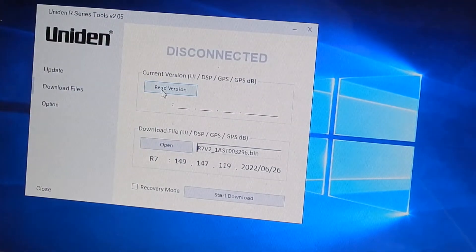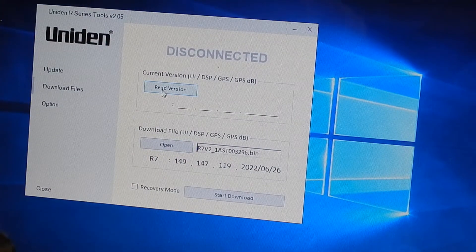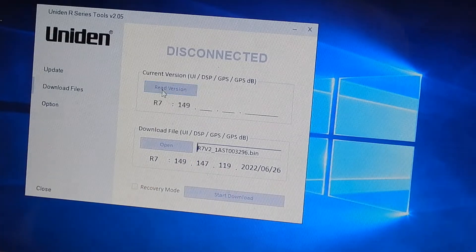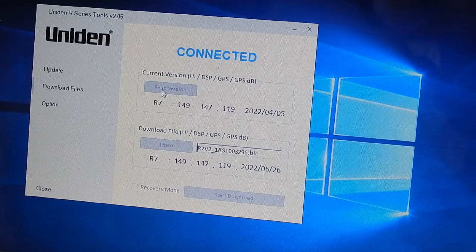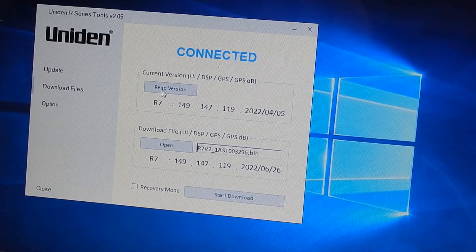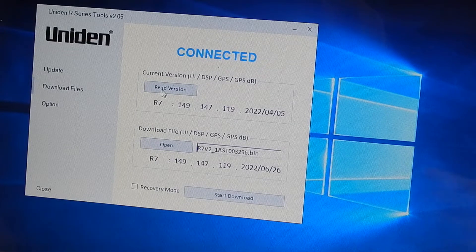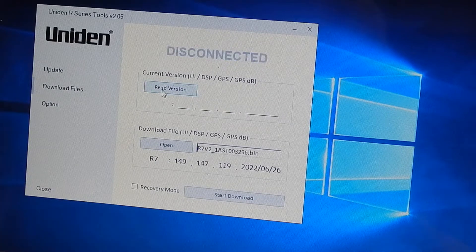I've got a Uniden R7 and I'm just going to plug it in as normal. When I plug it in, it comes up so it's connected. That's all very well and good, that's what you'd expect it to do.